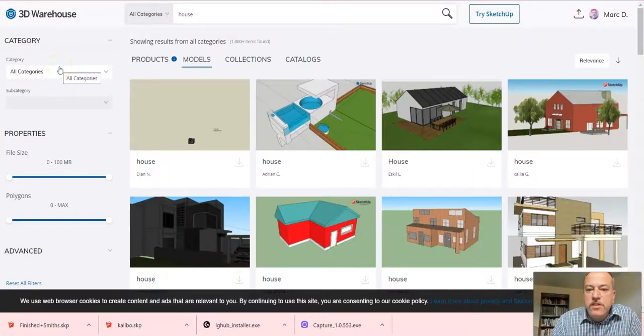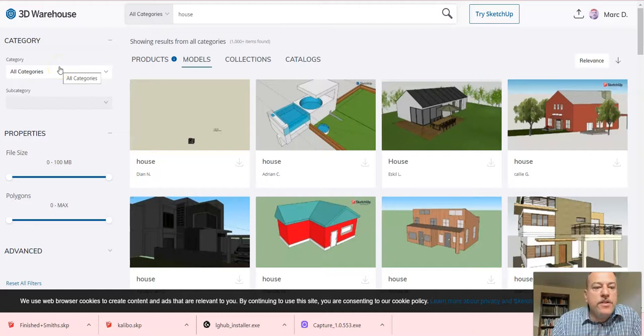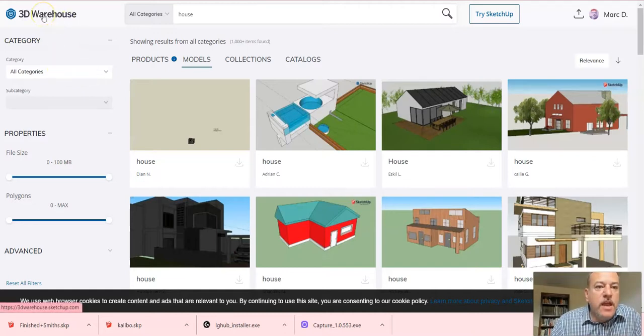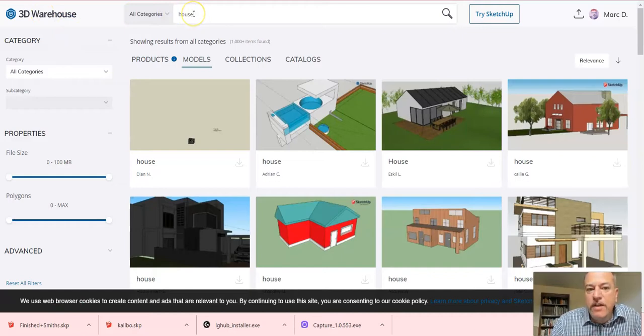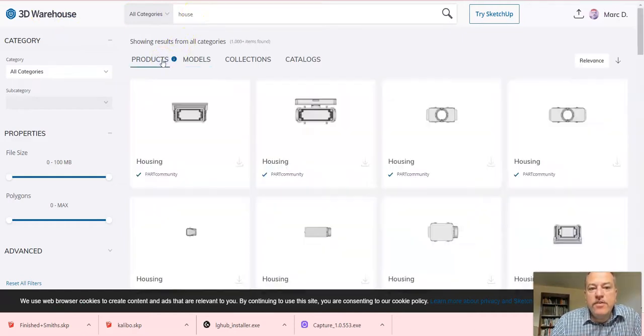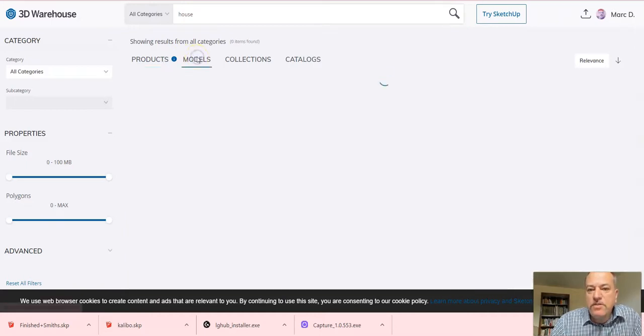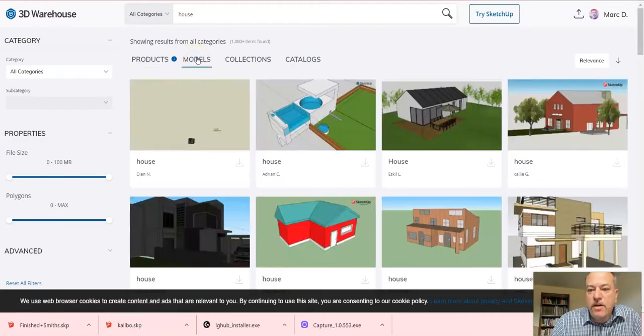Alright, so let's continue with our tutorial series. In this series, we're going to go to the 3D Warehouse website and search for a house, which I've already done. Now, just one precaution: when you do your search, it usually shows up this screen first, so there's no models really here.